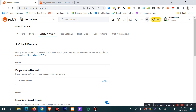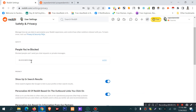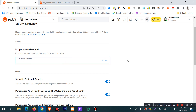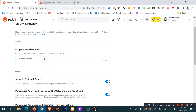In Safety and Privacy, you can find people you have blocked and block new users. You can block an ID by clicking the Add button, then use the username field to write the username and click to block that person.